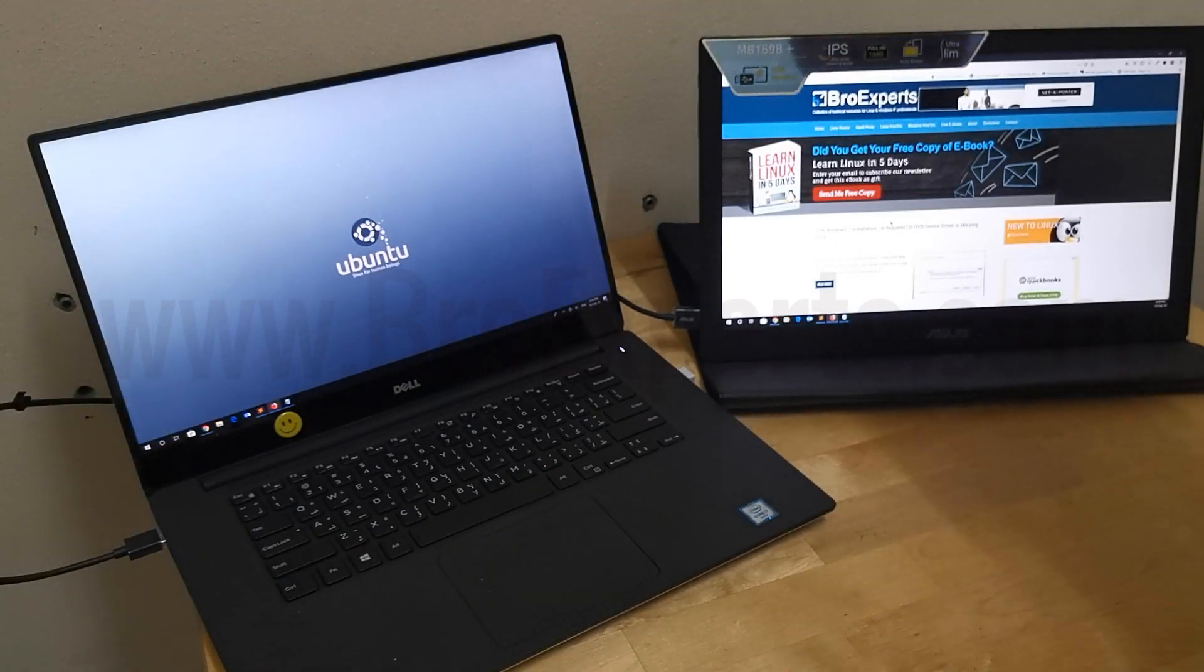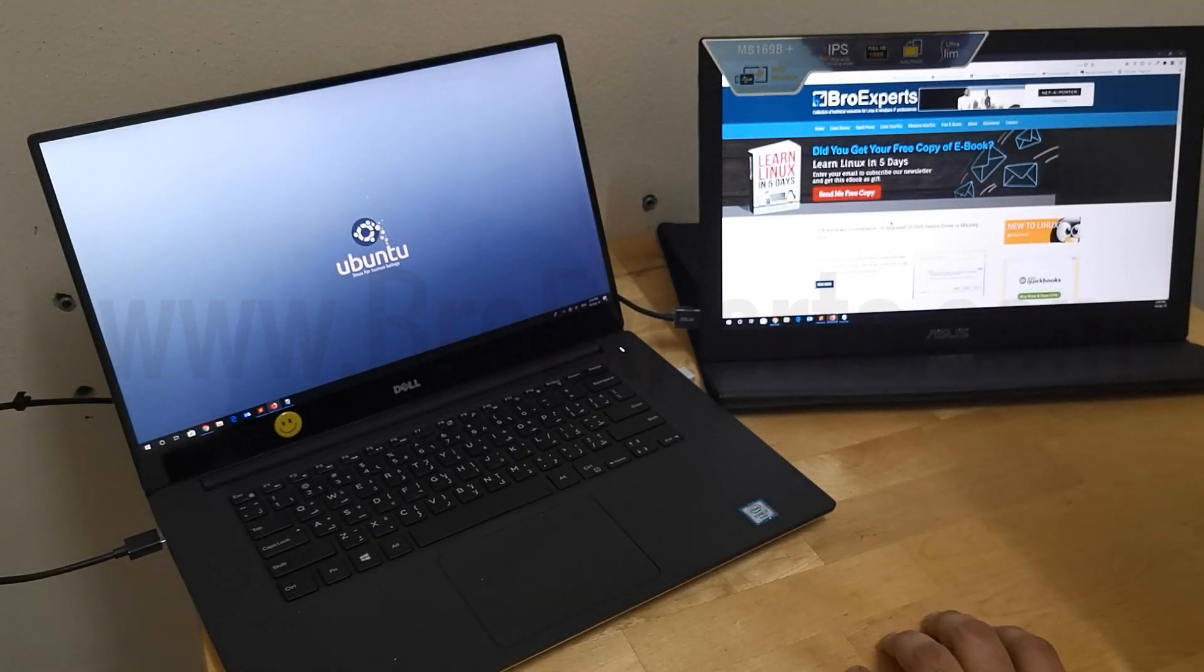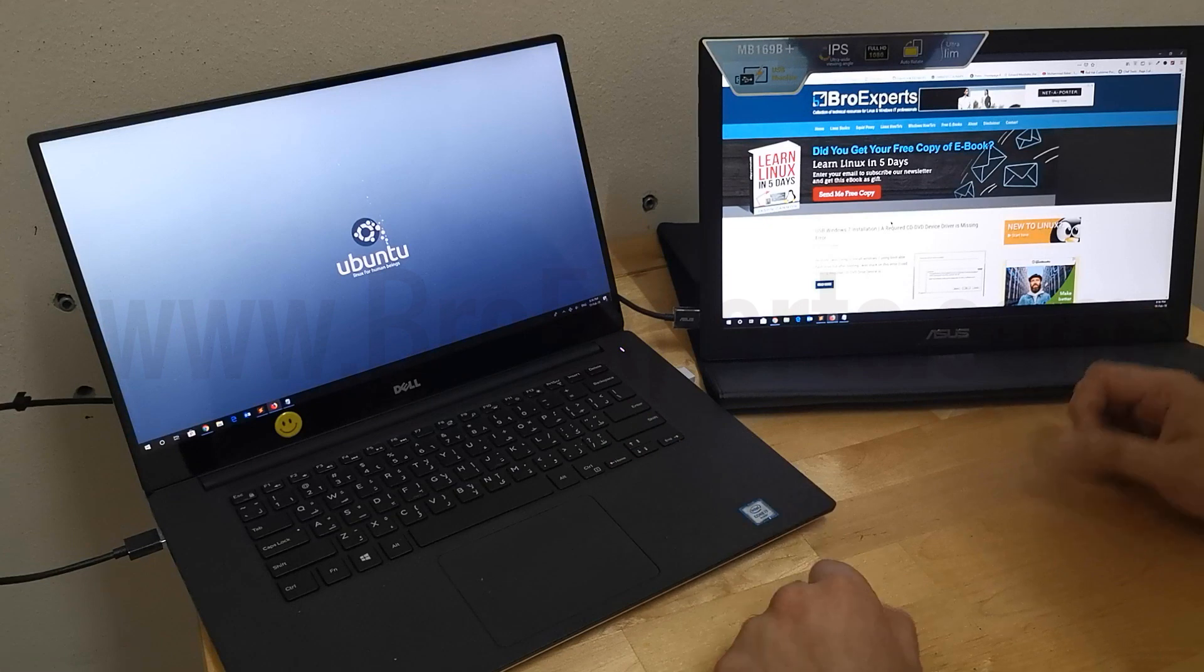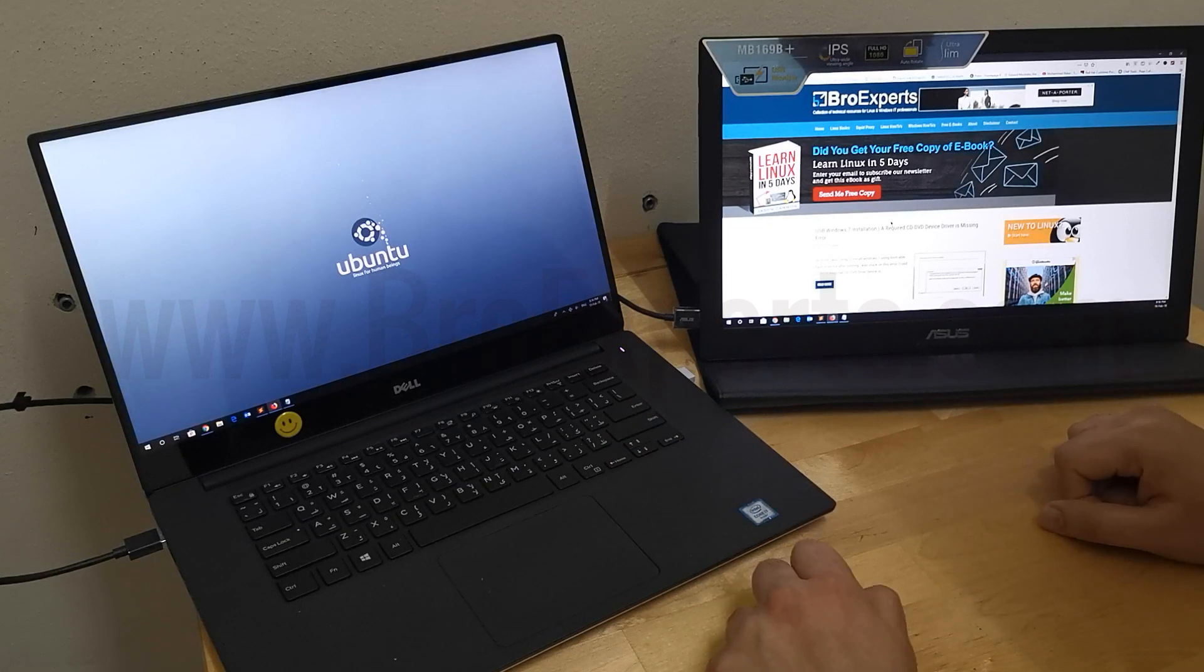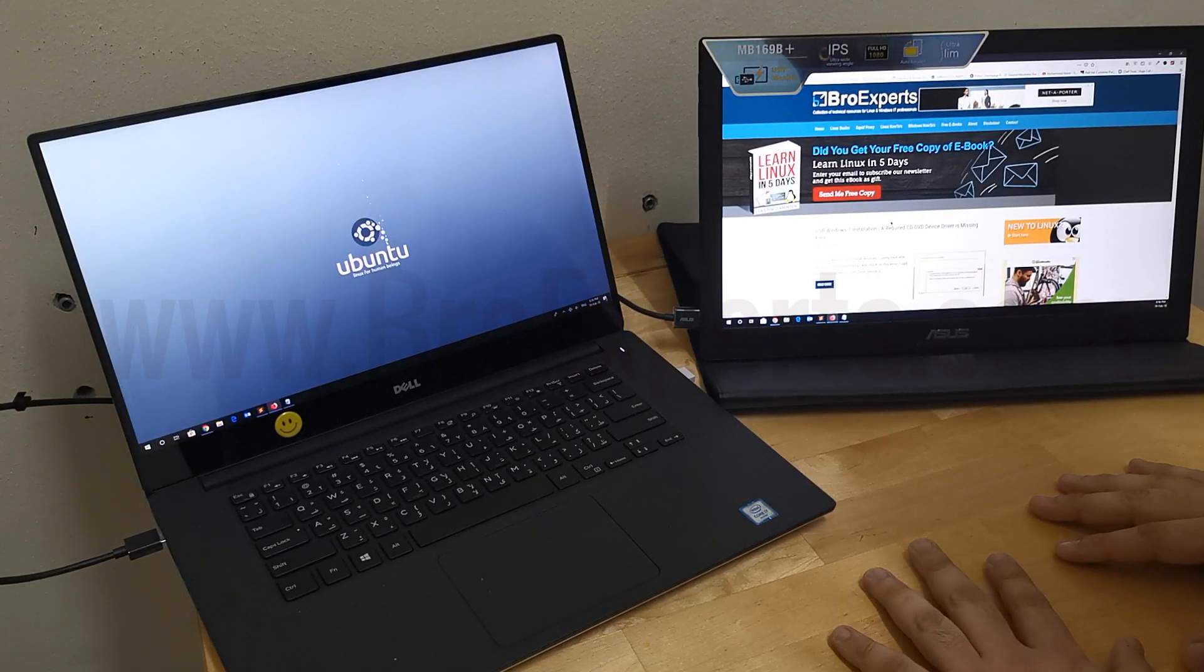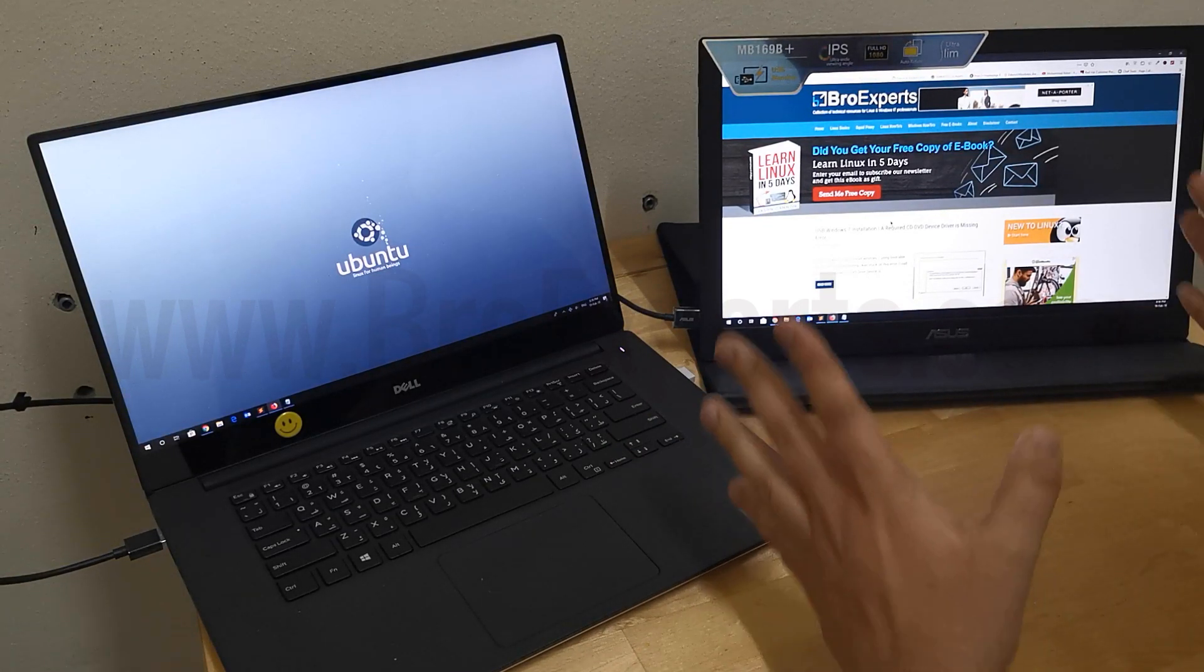Hello, it's Hafiz here, and this video is about my 15.6-inch portable USB monitor from Asus, which I recently bought from Amazon.com.